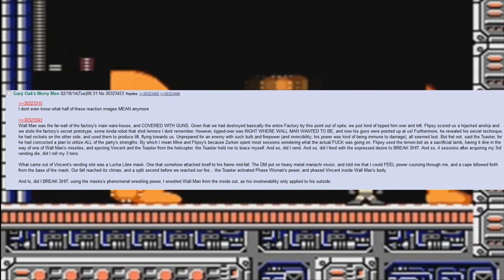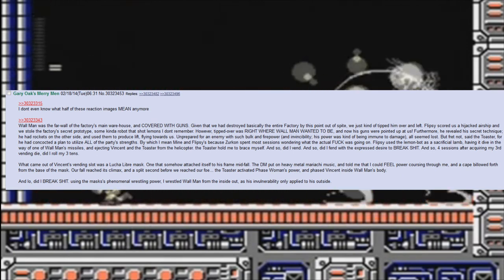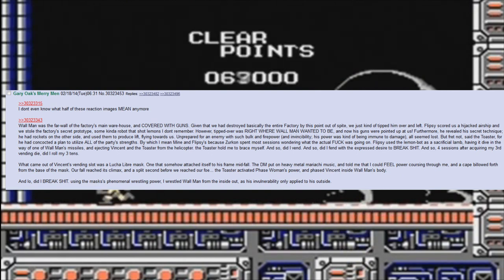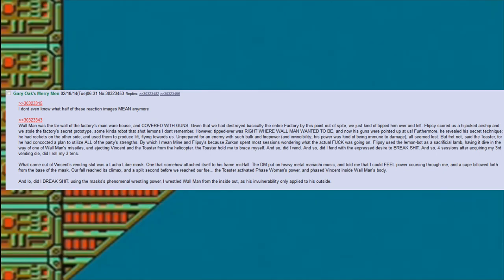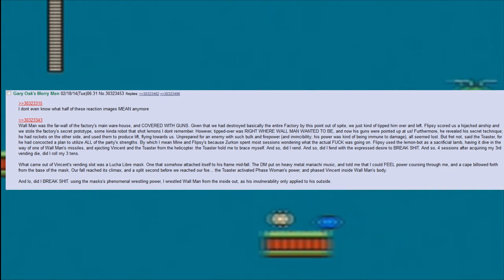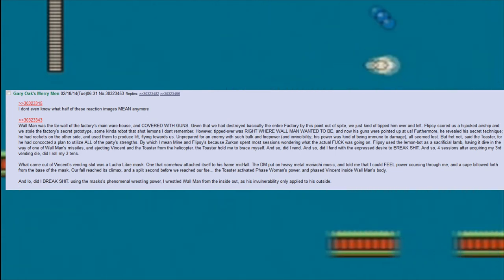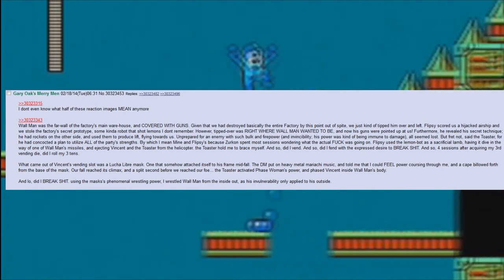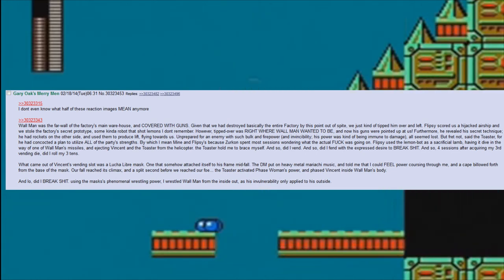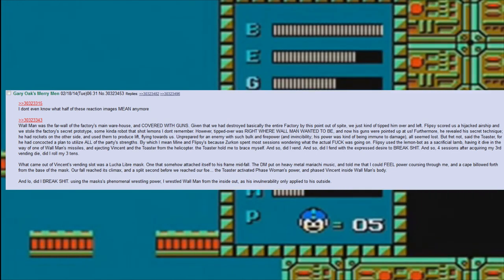But fret not, said the toaster, for he had concocted a plan to utilize all of the party's strengths—by which I mean mine and Flipsy's, because Zirkin spent most sessions wondering what the actual fuck was going on. Flipsy used the lemon bot as a sacrificial lamb, having it dive in the way of one of Wall Man's missiles and ejecting Vincent and the toaster from the helicopter. The toaster told me to brace myself.